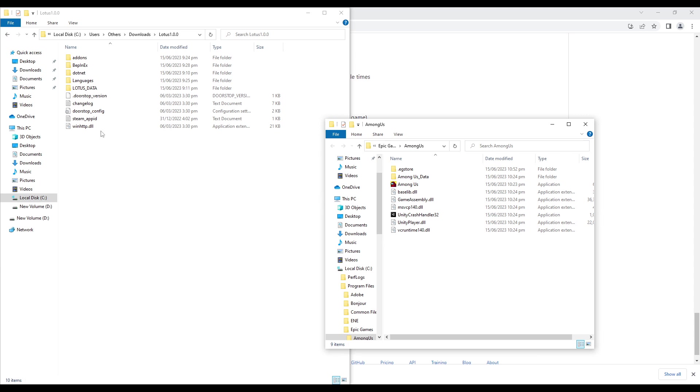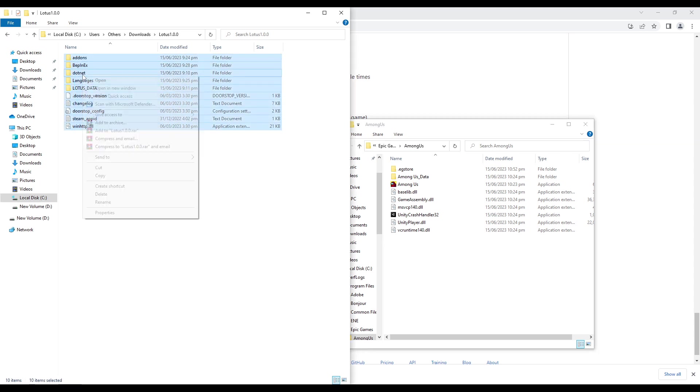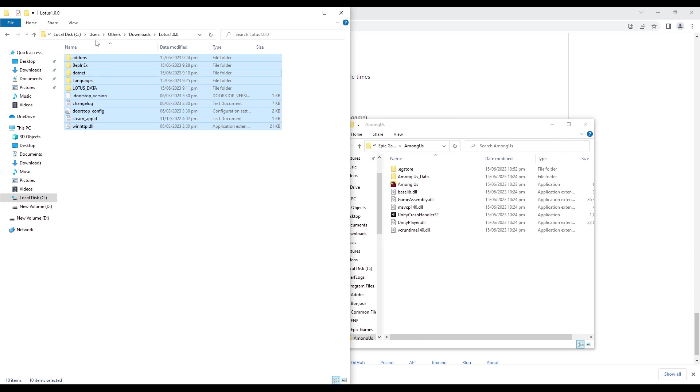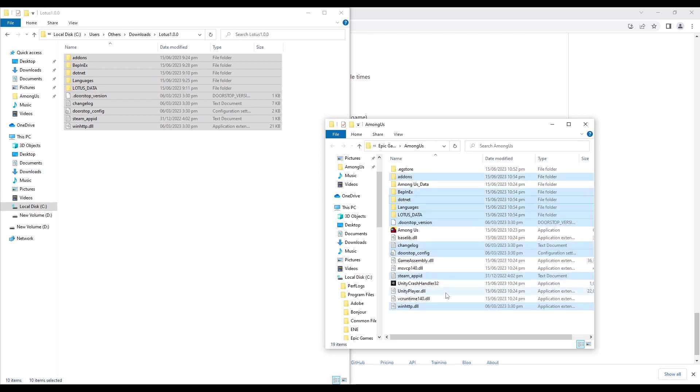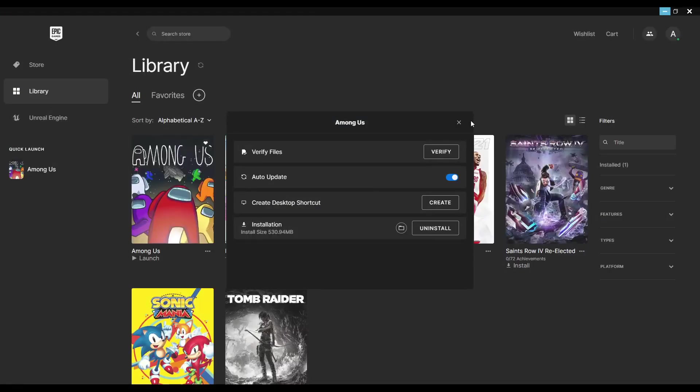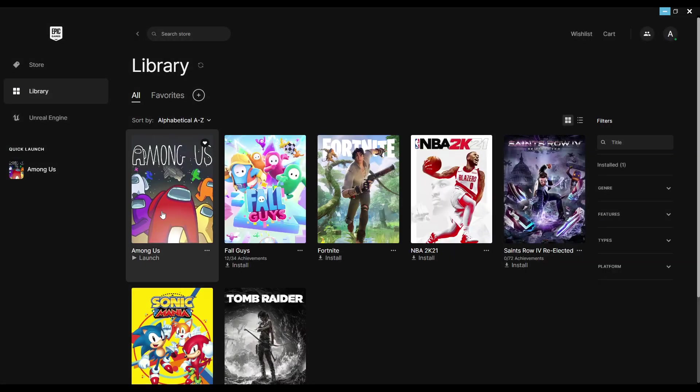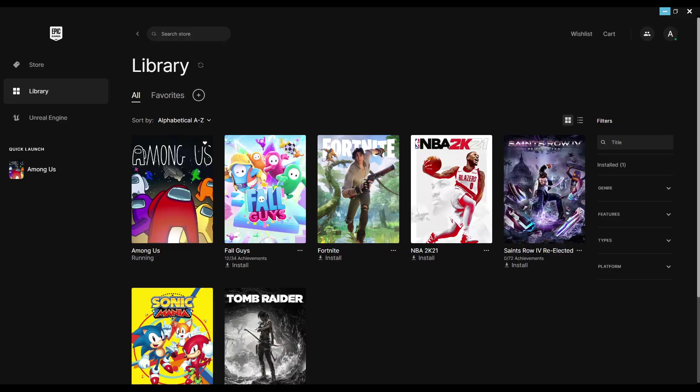From the extracted Project Lotus Mod files, simply copy all the files directly into the Among Us Epic Games folder. Make sure not to open Among Us from this folder. Instead, open it using the Epic Games launcher.